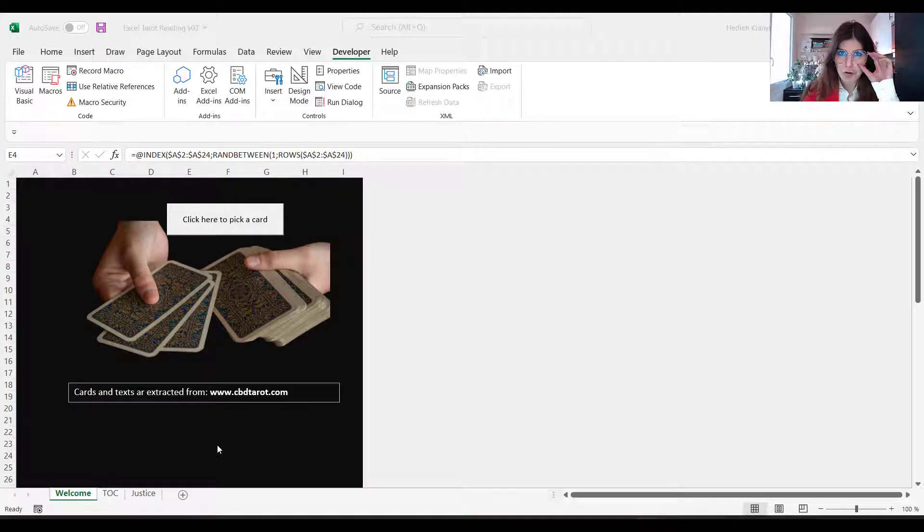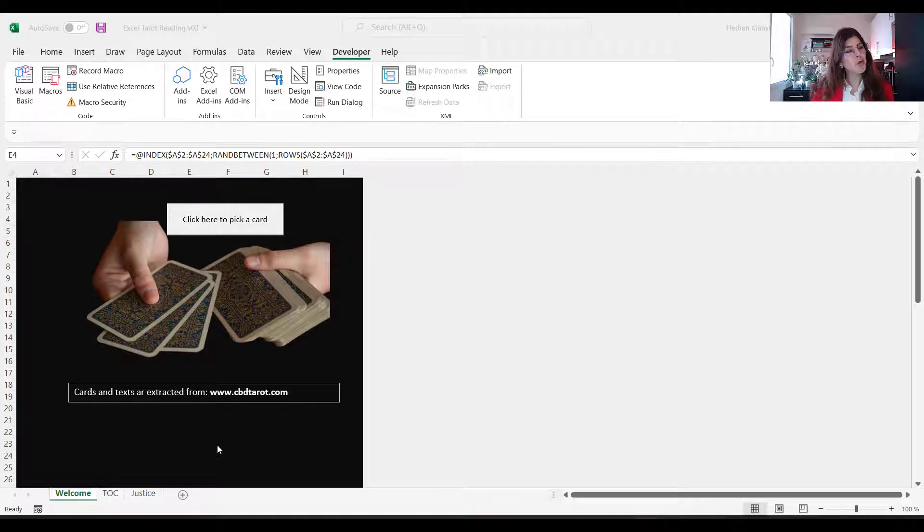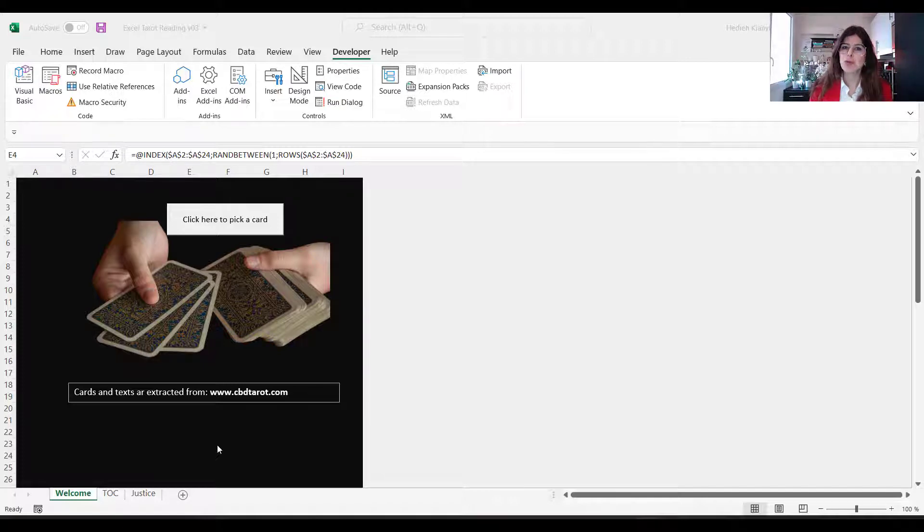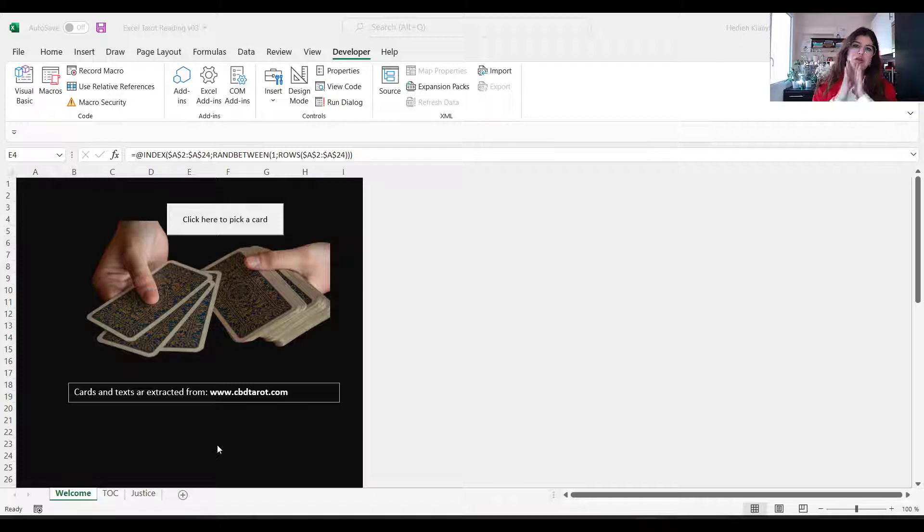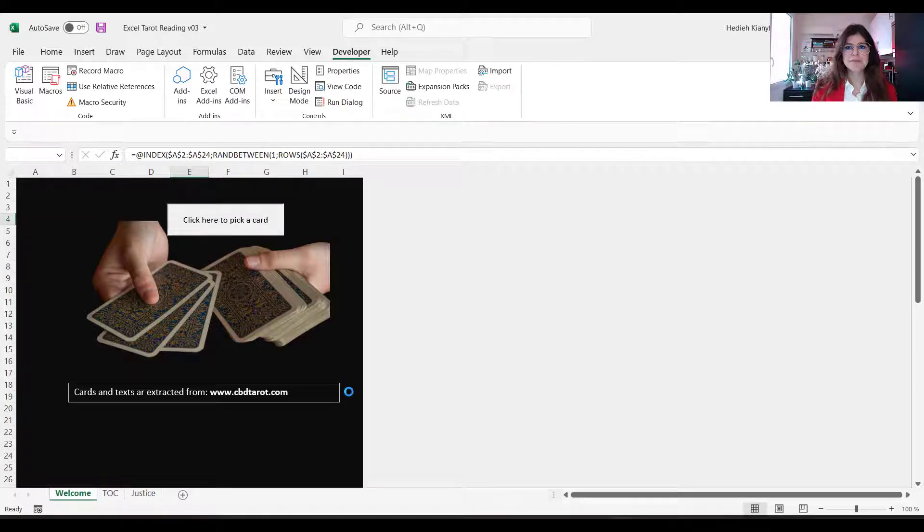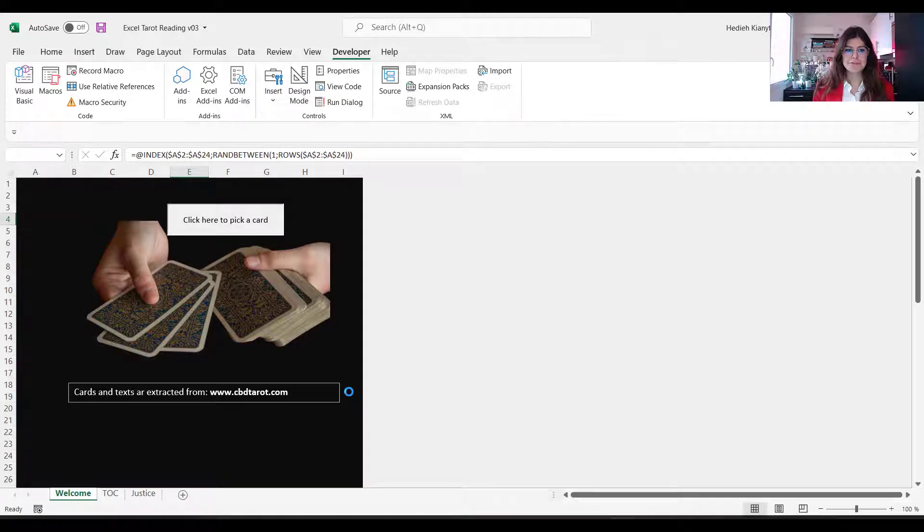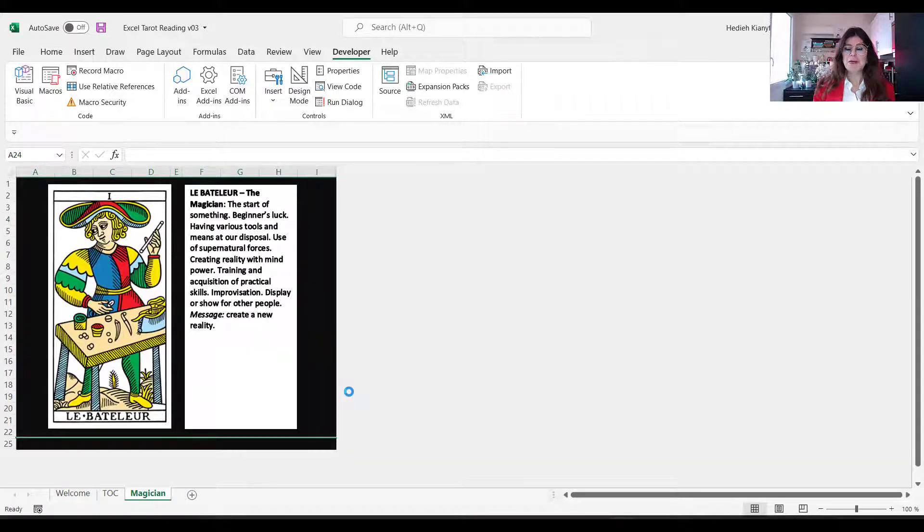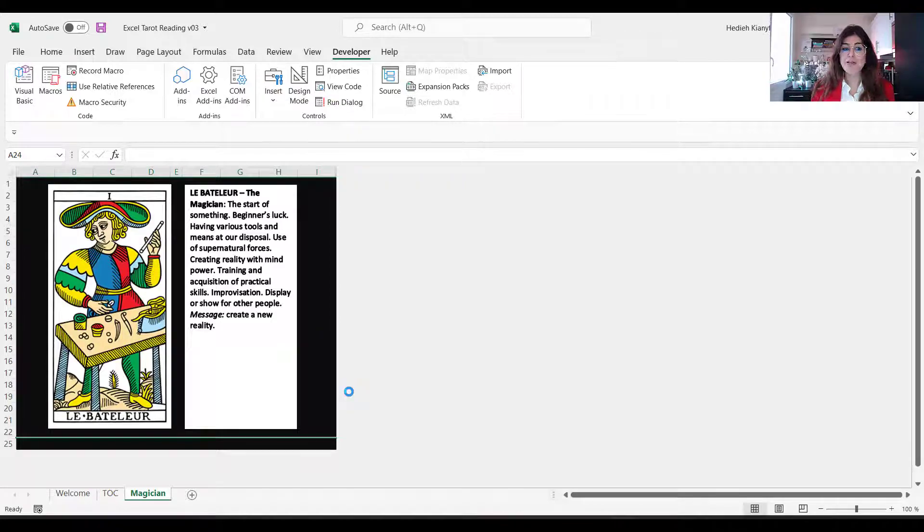Because now when I'm recording this video, we are getting closer to the end of the year 2021, and I want to use this spreadsheet to pick up one card for all of us for the new year to come. Your card selection is Magician.